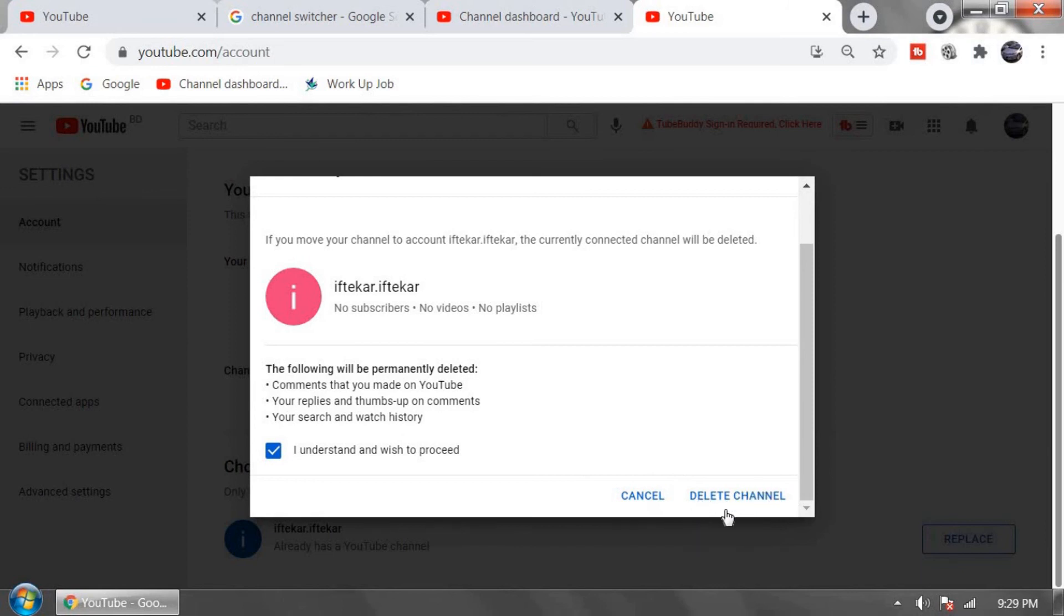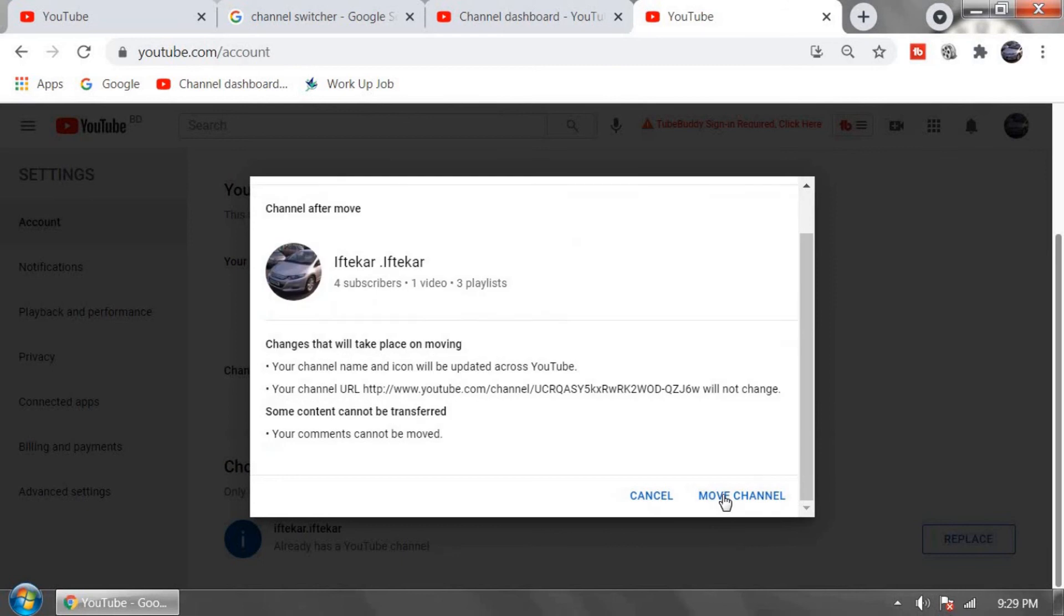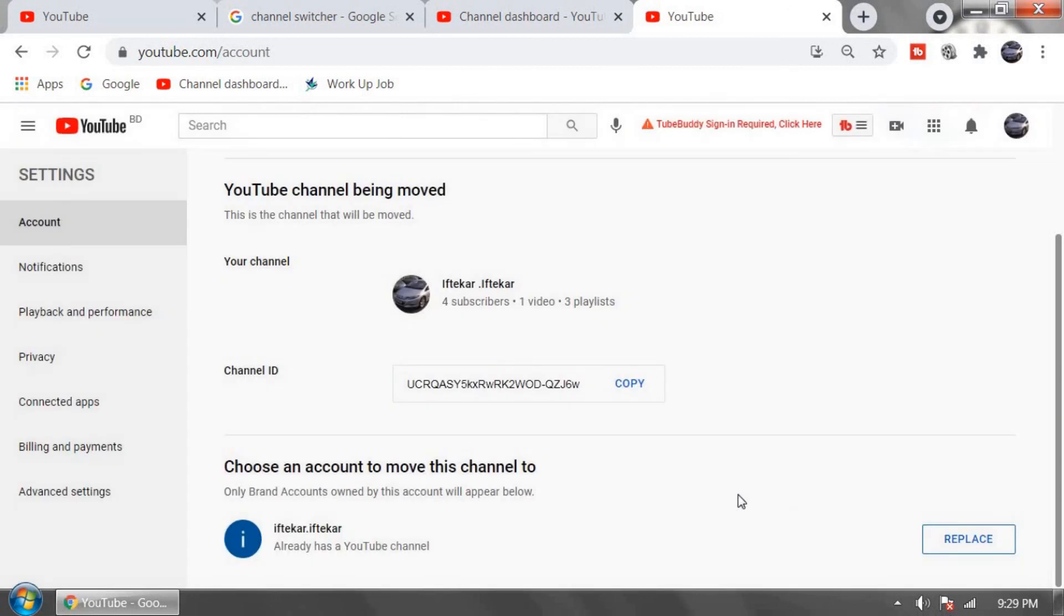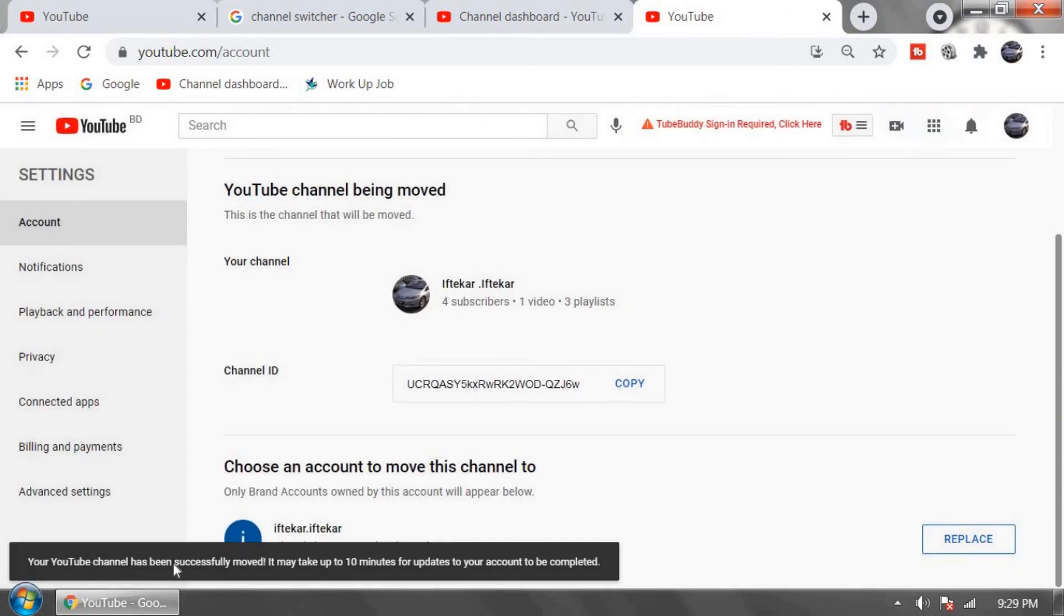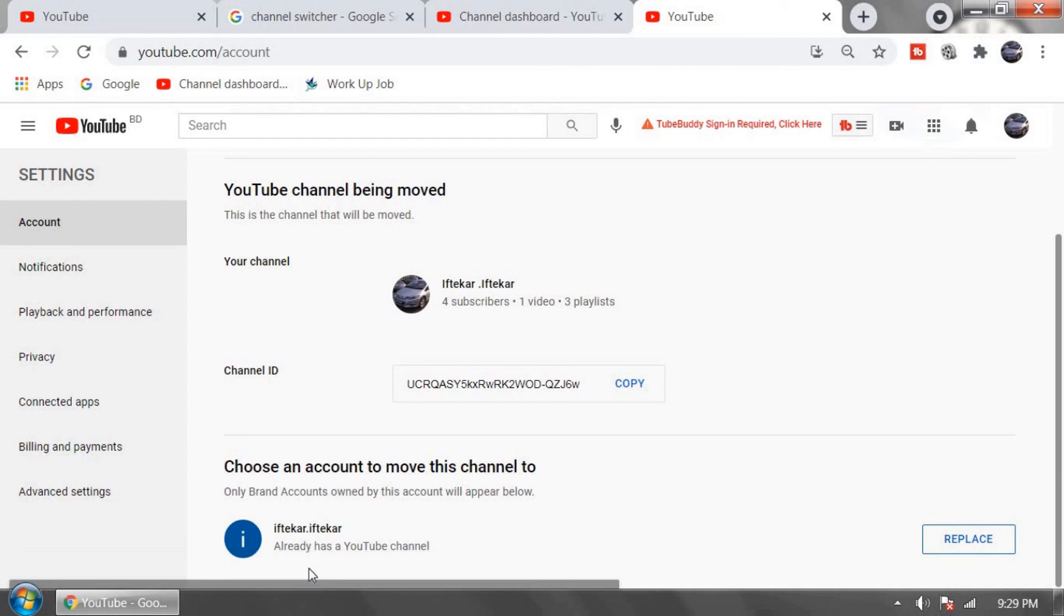Now click on move channel. Your YouTube channel has been successfully moved. It may take up to several times. After few minutes your personal YouTube channel will move to in brand account.